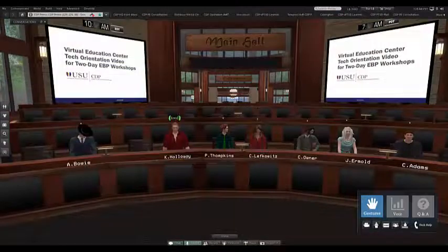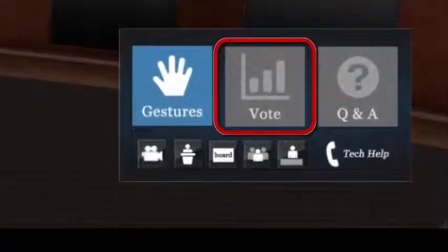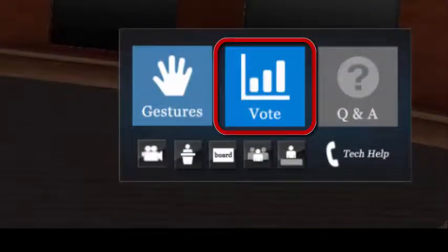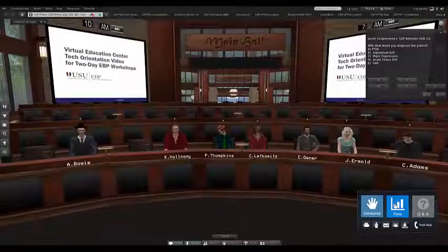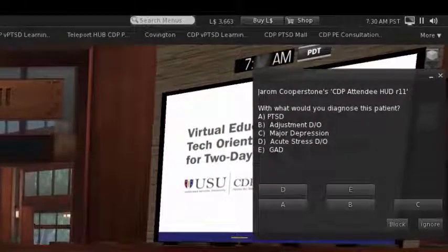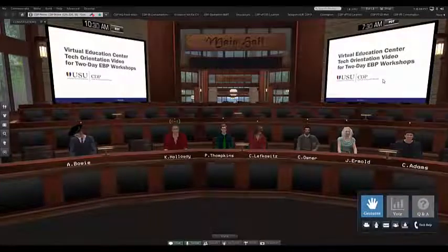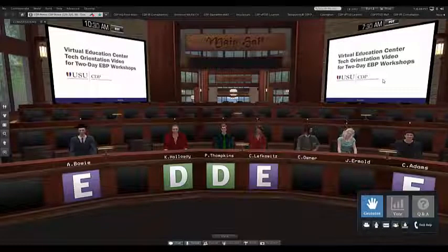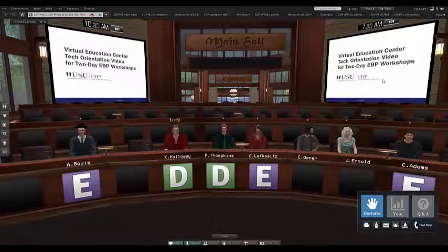The vote button will sometimes be used for audience polling. When the polling system is activated, the vote button will turn blue as seen here. When the button is blue, click on the vote button and respond to the question presented to you in the dialog box in the upper right corner of your screen. Responses can be tabulated and displayed for everyone to see. However, it is sometimes easier to just ask the audience to type answers to questions in the chat, so we may not use this feature much in this workshop.